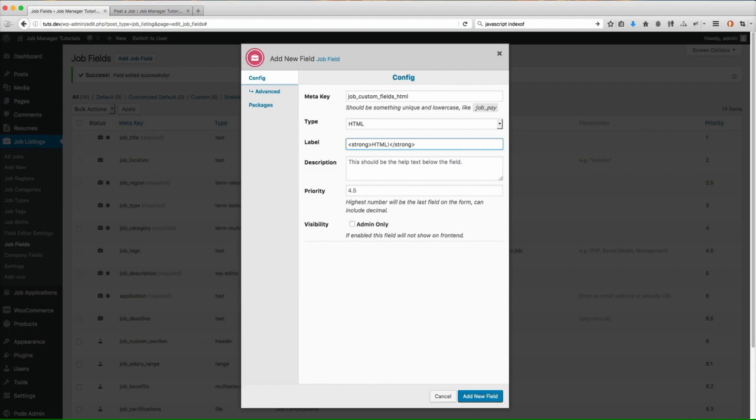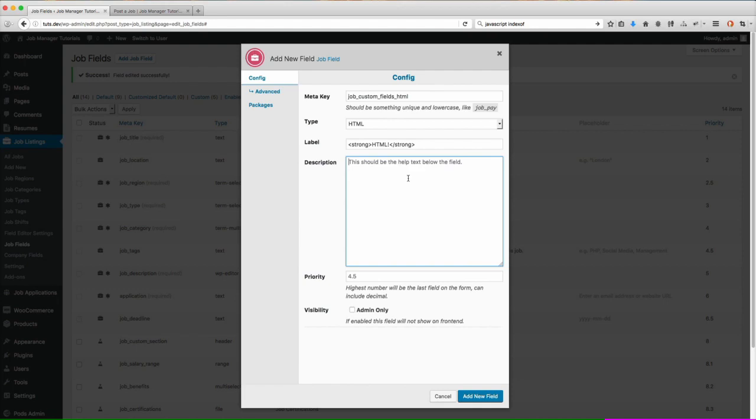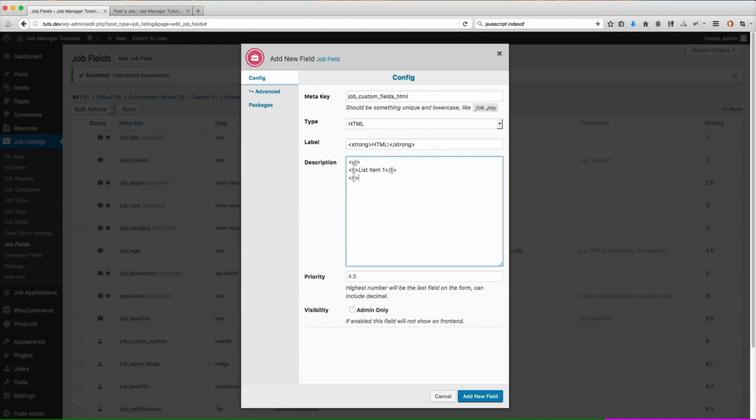And just so you know, you can use HTML tags in any of the label or the description fields, specifically the description field for any type of field type. It doesn't matter if it's an HTML field type or not. You can input your own HTML tags in here to kind of format it, make it look however you want. So let's go ahead and just, we'll do a list. And this is kind of just as an example, the possibilities are really endless and up to you. We'll do that. And then we'll do another one. We'll do item two. And we'll close that.